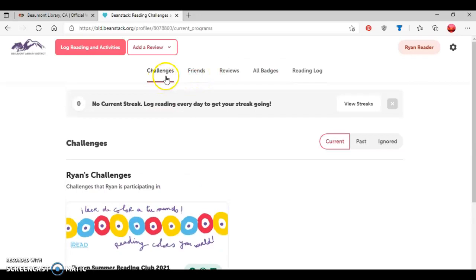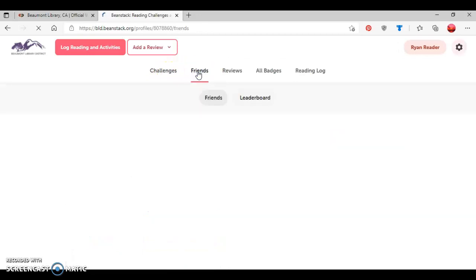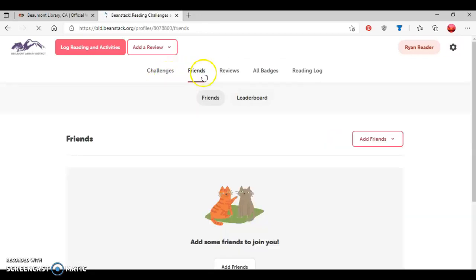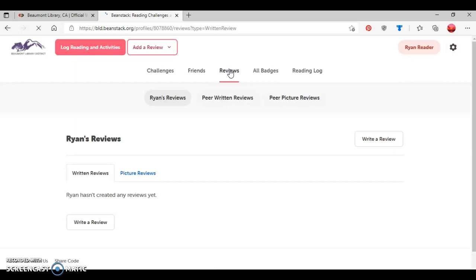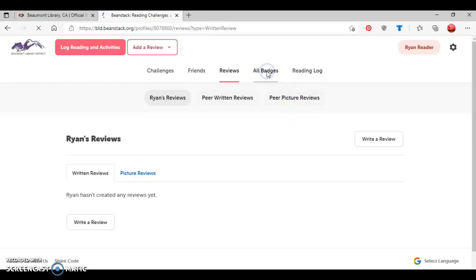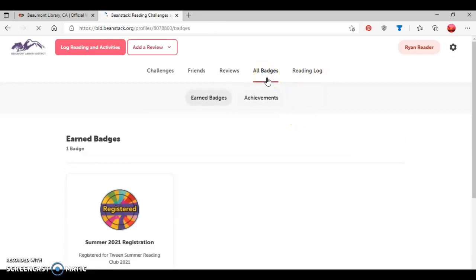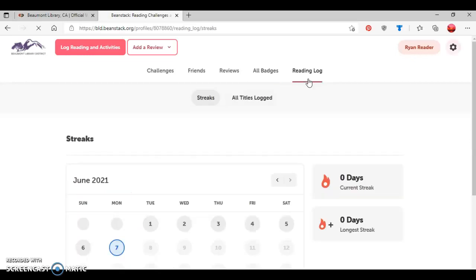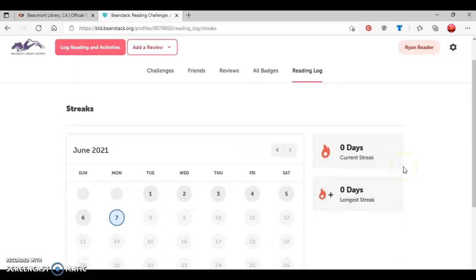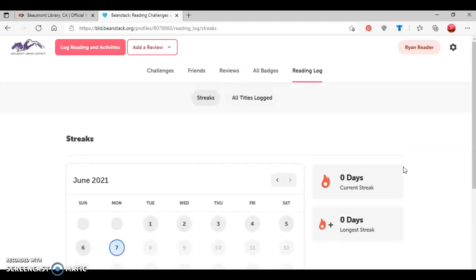There's friends. So if he has friends on Beanstack, it'll show that there. If he writes reviews, it'll show that in that area here. And there's options to do written reviews and picture reviews. Any badges that Ryan has earned will show up under all badges like so. And then reading log will show up right here. And then as you notice, there's different reading streaks that Ryan can create.